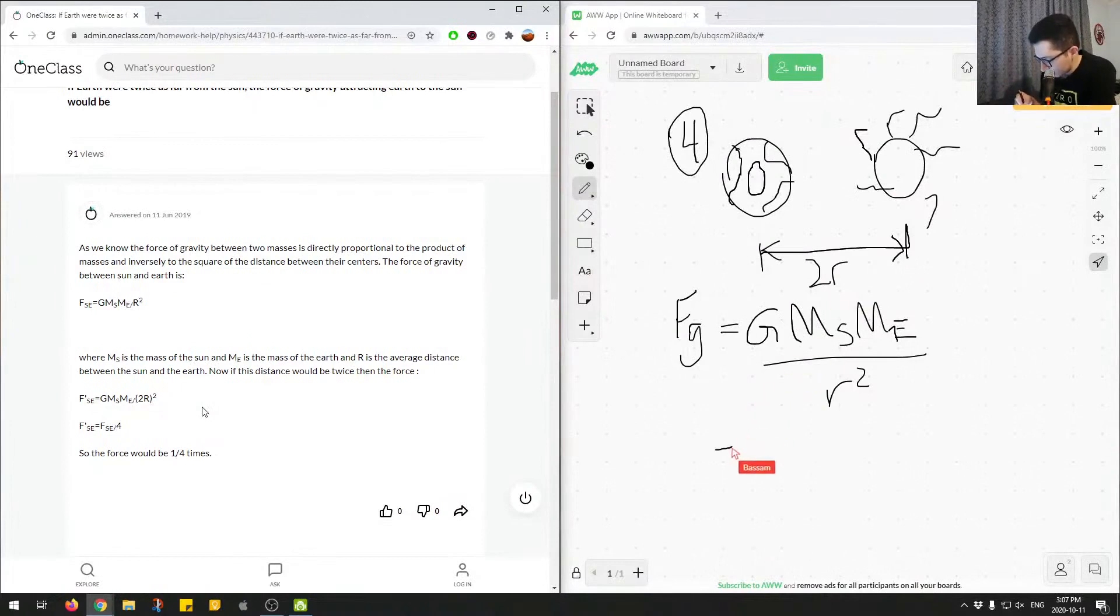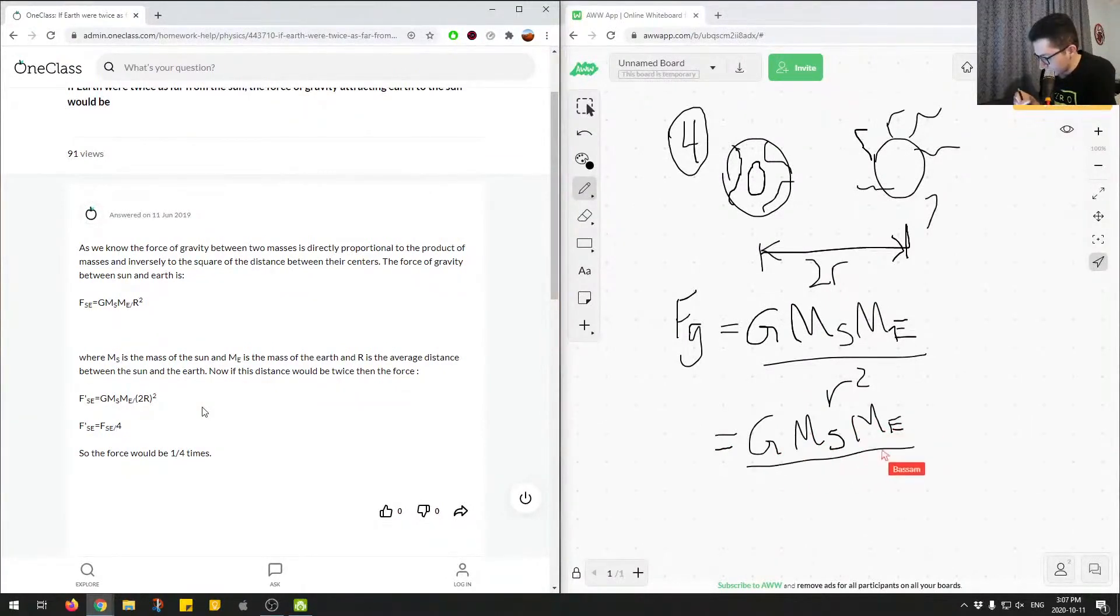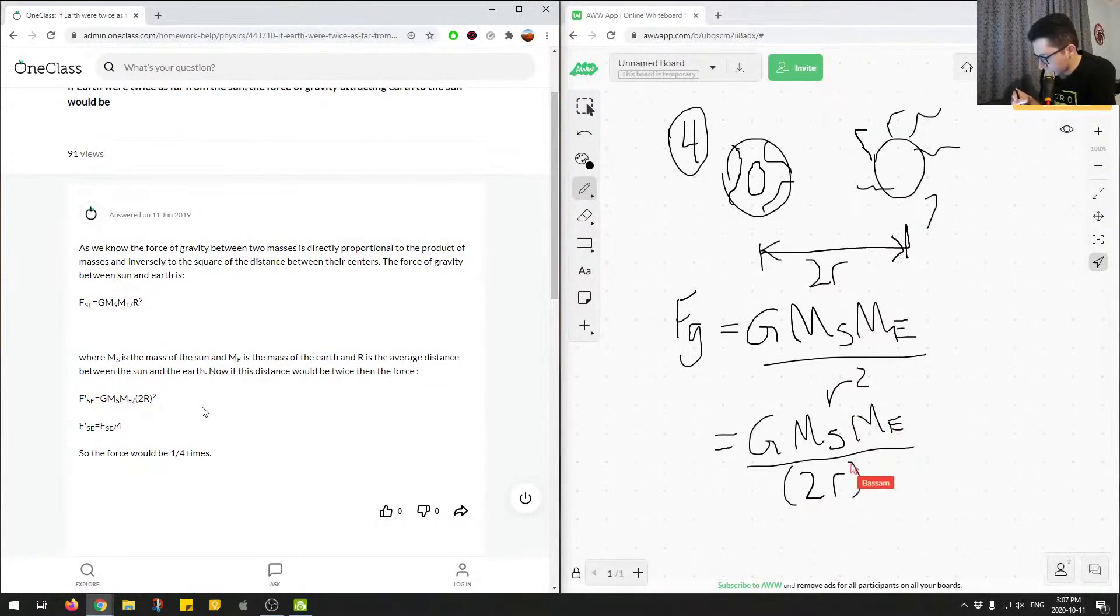We would get... So everything on top would stay the same. And then we've put this in brackets, so we have 2R squared.